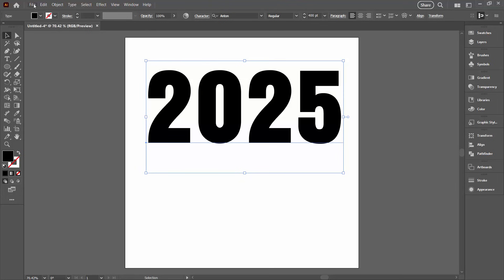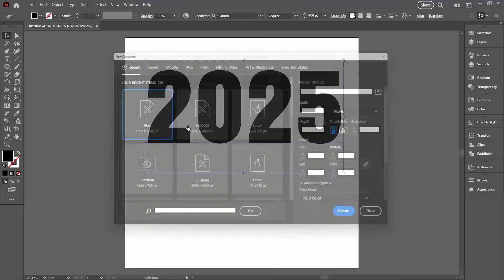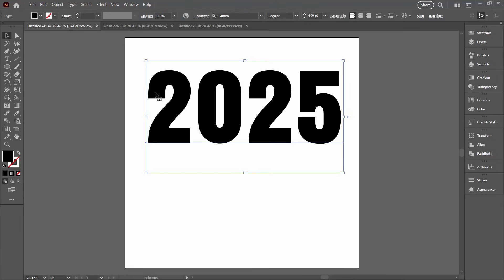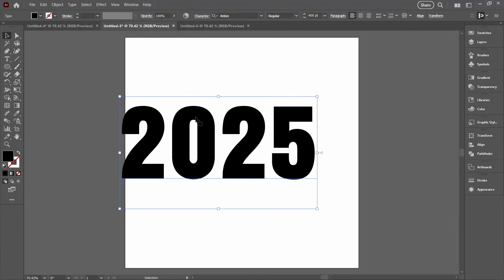So I need this three times, so I'm just going to create two new documents and copy this across.